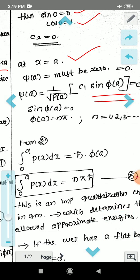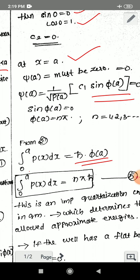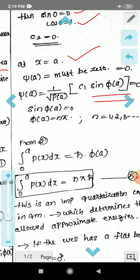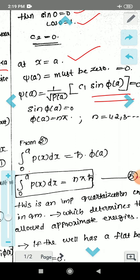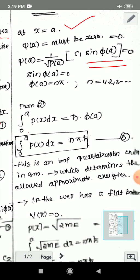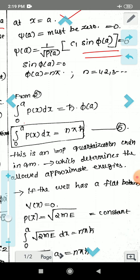From the equation for φ(x), substituting x = a: the integral from 0 to a of p(x) dx equals h-bar times φ(a). Since φ(a) = nπ, we get the integral from 0 to a of p(x) dx equals nπ h-bar. This is an important quantization condition in quantum mechanics, used to determine the approximate allowed energies.